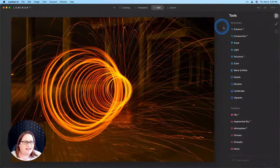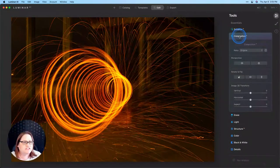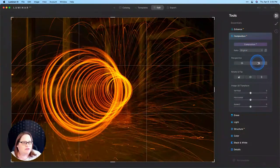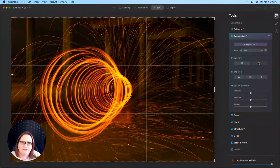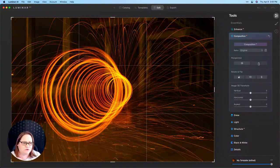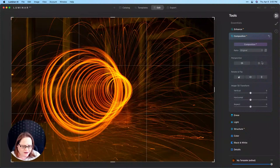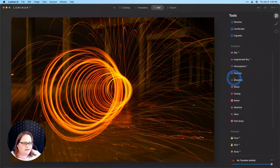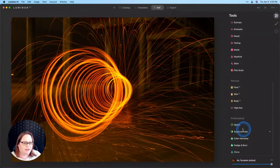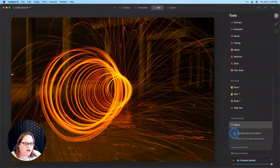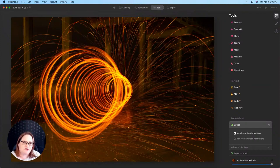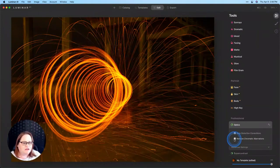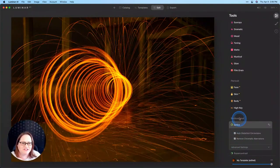So we'll start by going over to the Edit tab. And I'm going to go first to Composition AI. And I'm going to do my upright here because those pier pilings are a little bit skewed. You can see there's a little bit of distortion. So that helps a little bit. I'll hit return on my keyboard. And then I'm going to scroll all the way down to the bottom and go to my optics and do that auto distortion correction there. And that's going to make an even bigger difference and help straighten out some of those lines. I'll also remove my chromatic aberrations for good measure.